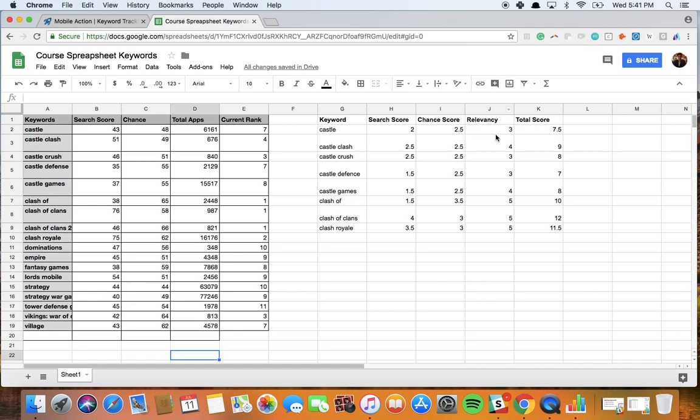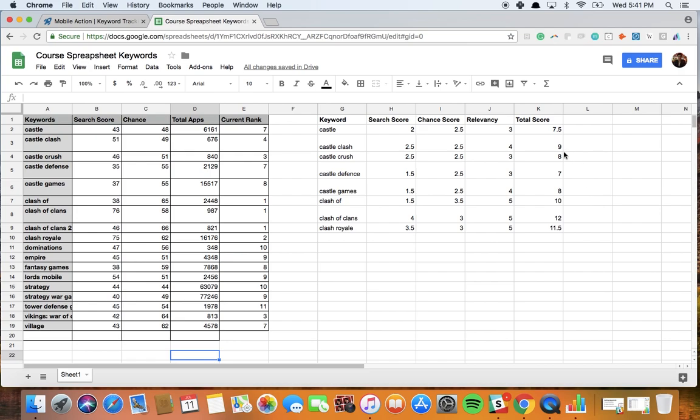And then we have a more manual part, this is where you will decide on your own and this is where you decide the relevancy of that keyword. I gave this castle keyword for clash of clans a relevancy of 3. So then we have the total score here, so if we add all of these together, we get the total score and then based on doing this process for every single keyword you have collected for your huge keyword list, you can sort them based on the highest total scores.